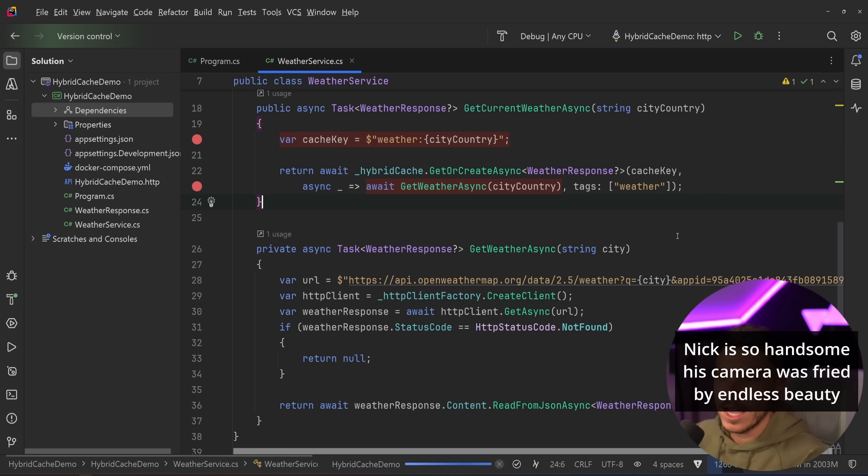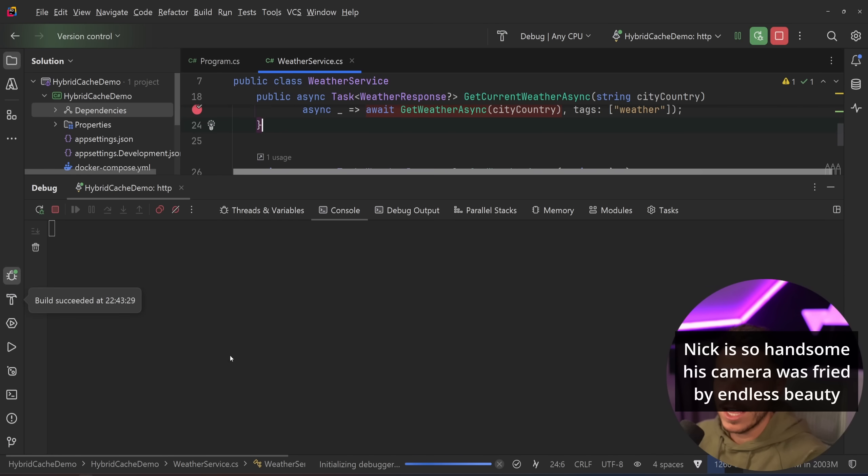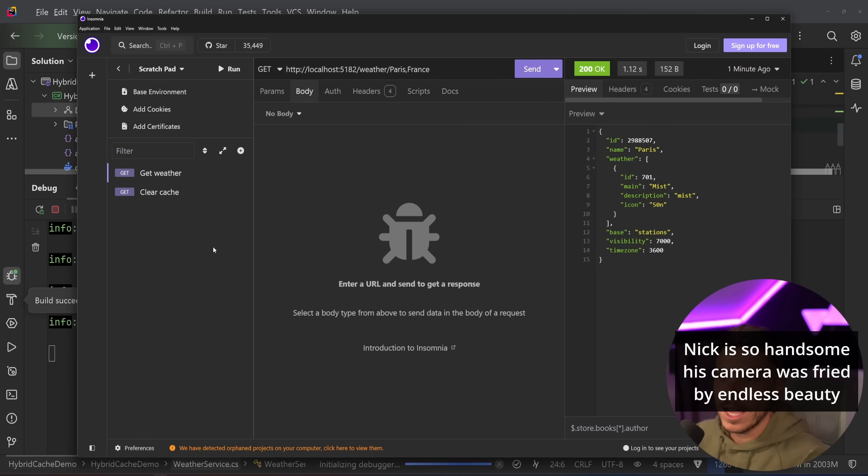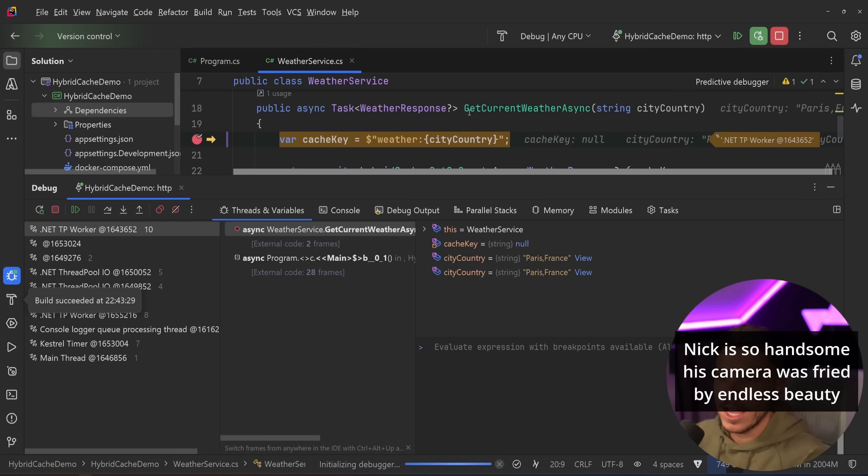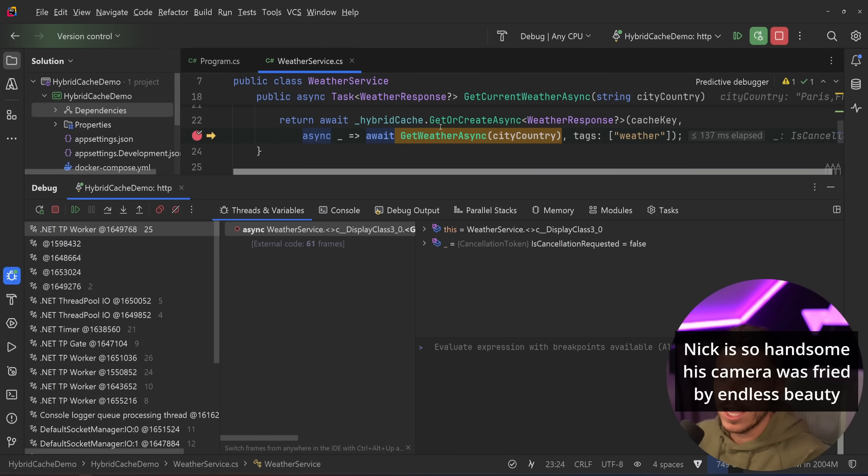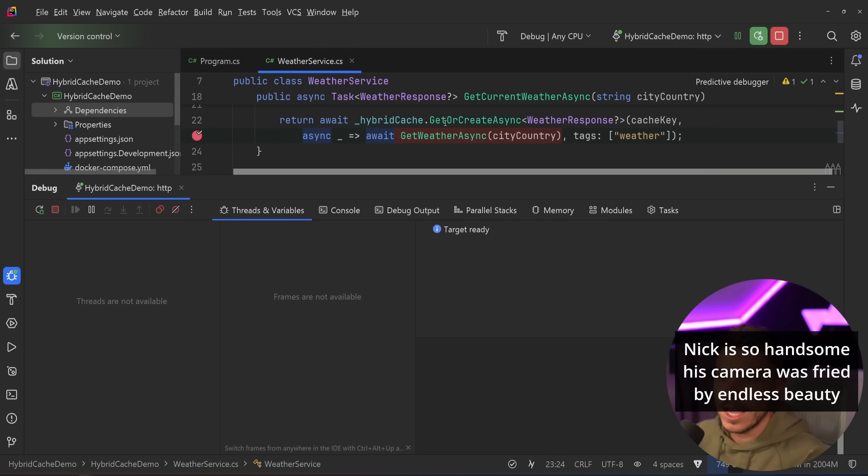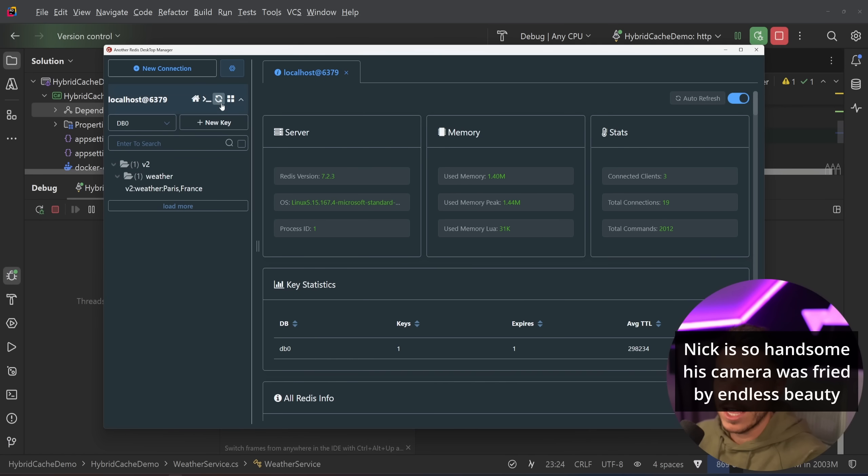But this is not a problem here, because as you're going to see, if I stick breakpoints here, and I just go ahead and I debug it, and I say, okay, cache the weather for Paris, this will go ahead and just call the actual service and cache the weather.